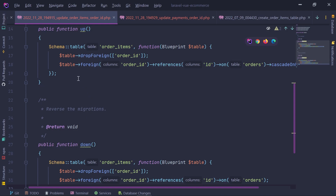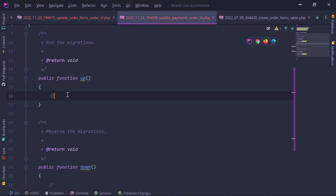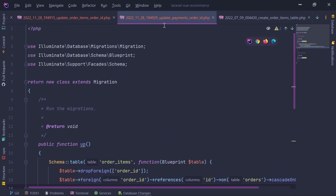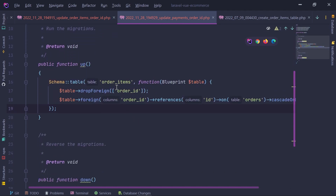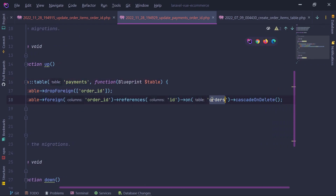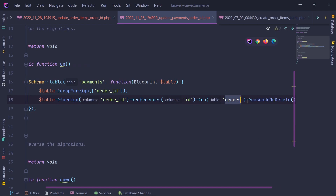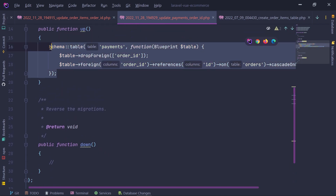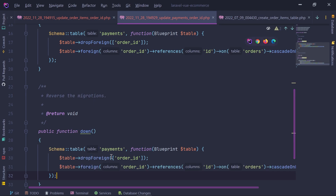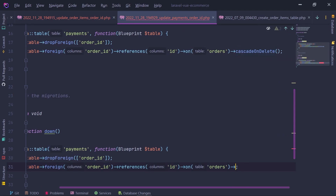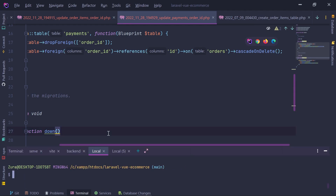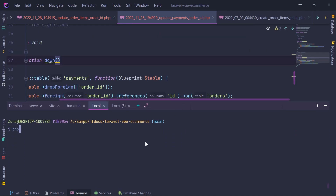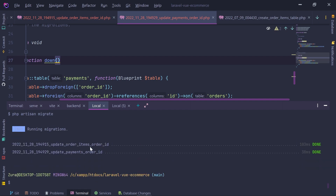I copy and paste the migration code into update_payments_order_id, change the table name to payments, and set the foreign key to reference id on the orders table with cascade on delete. Now let's run: php artisan migrate. Two migrations have been applied.